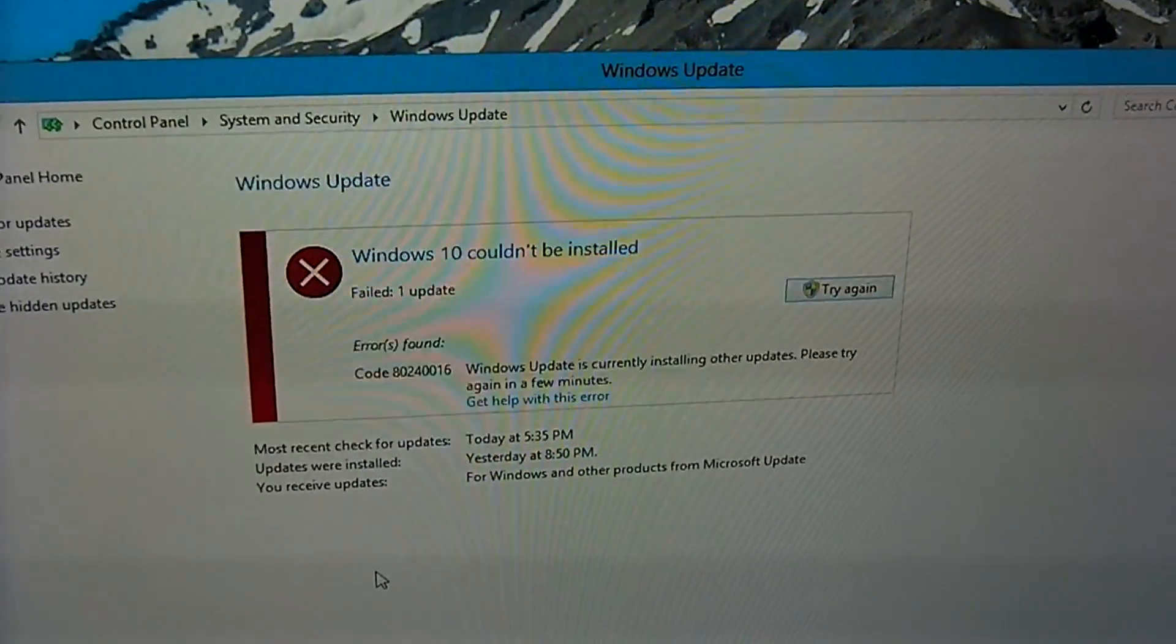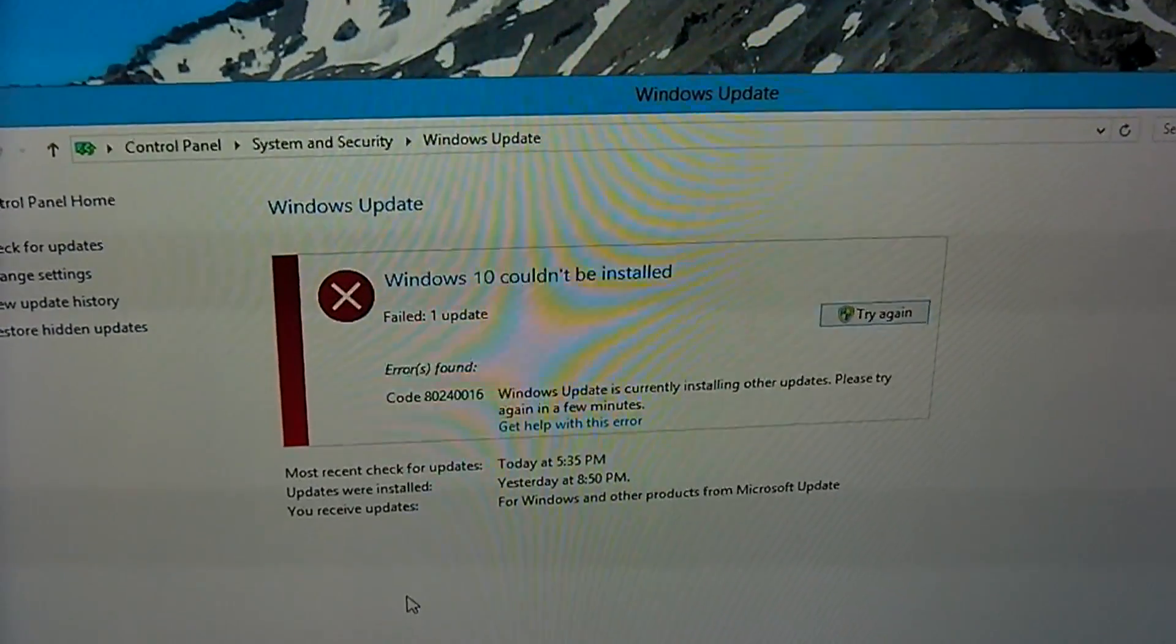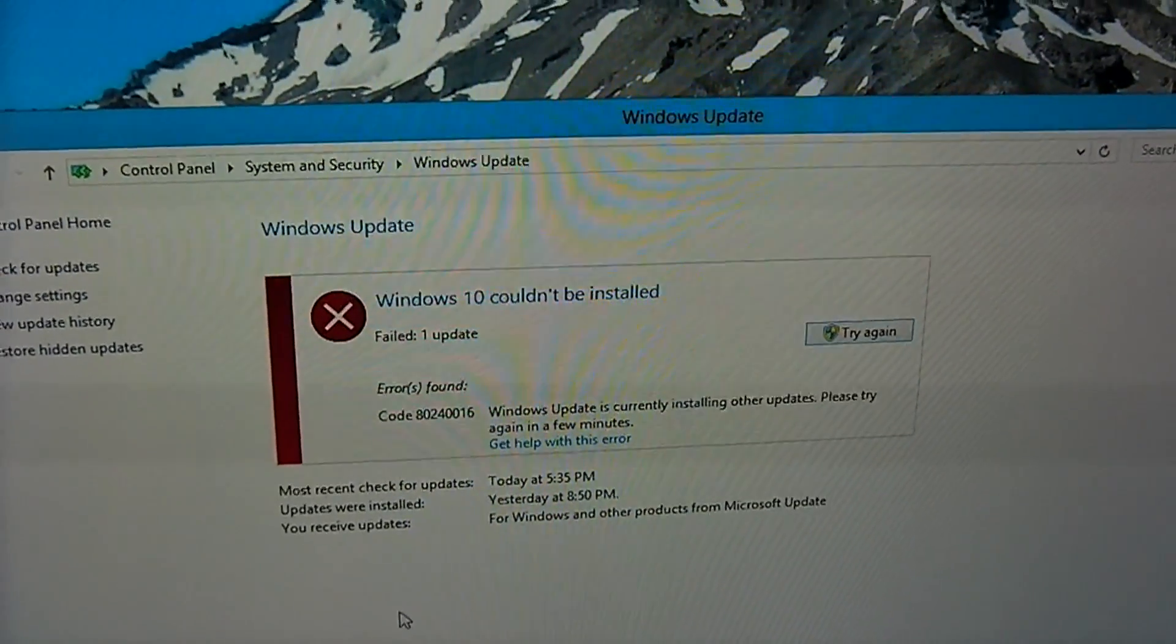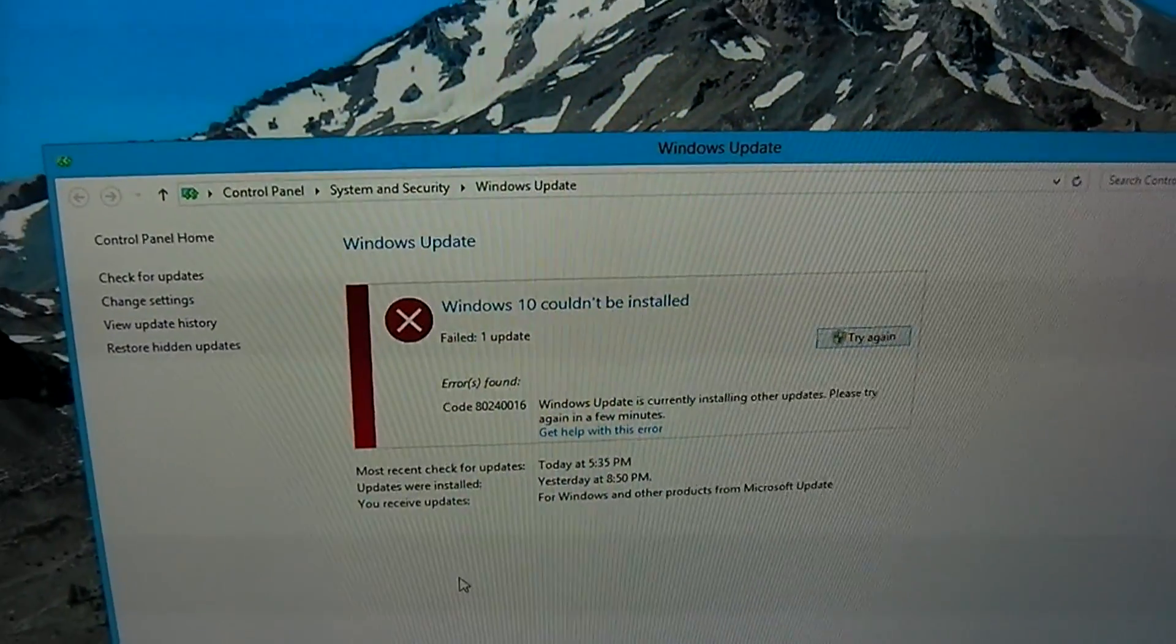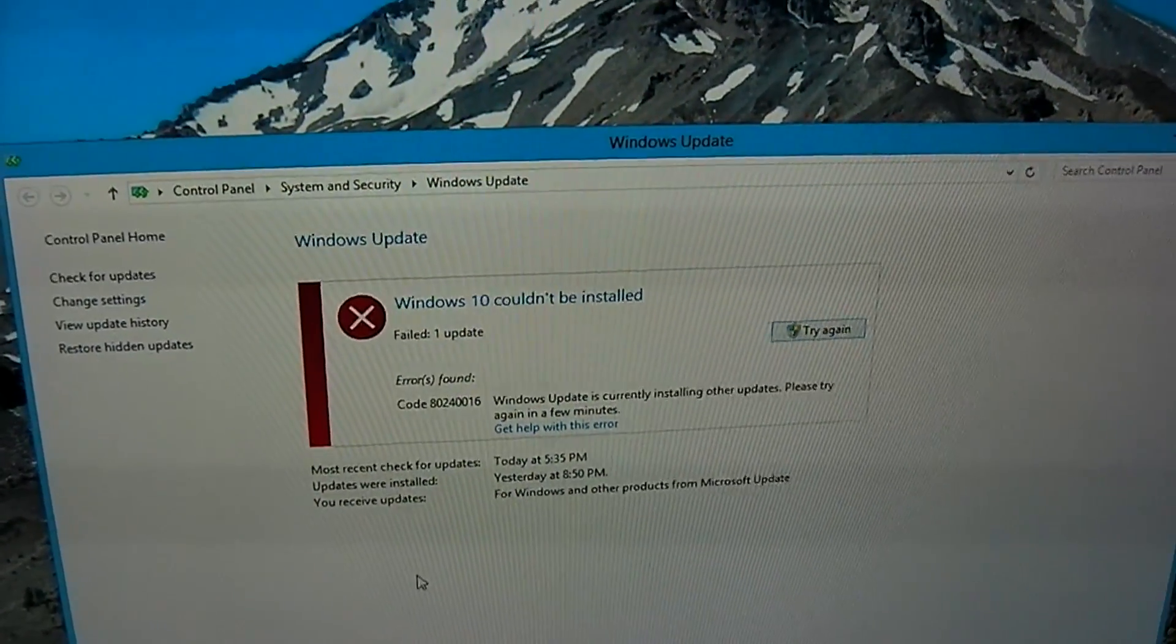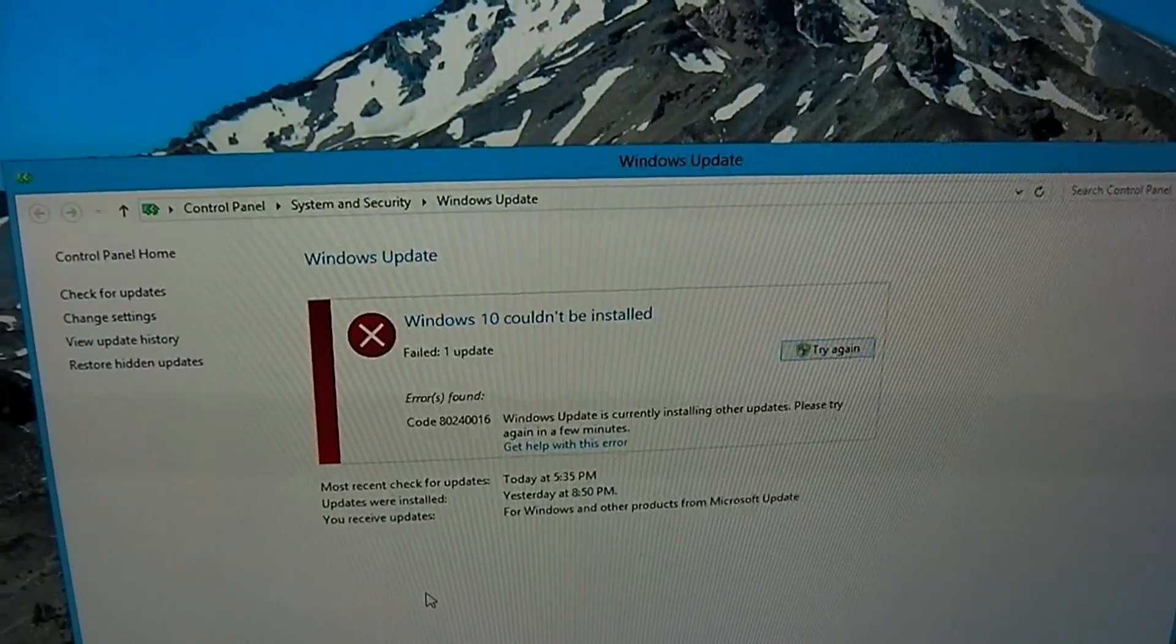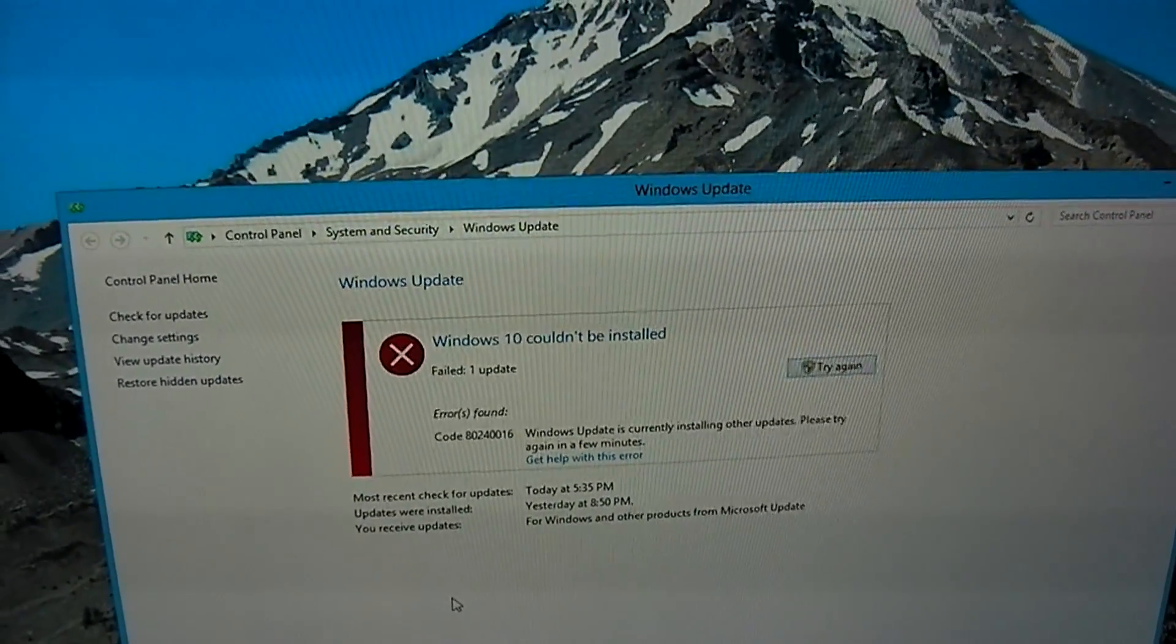Windows 10 is downloading. Problem. It says Windows 10 couldn't be installed. Error is fine. Windows update is currently installing other updates. Please try. I'll try again in a few minutes. OK. I'll try in a few minutes.